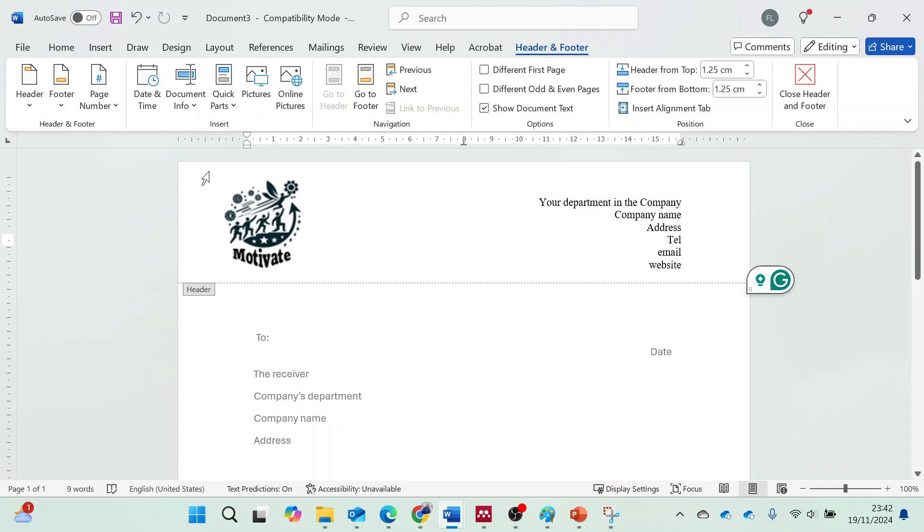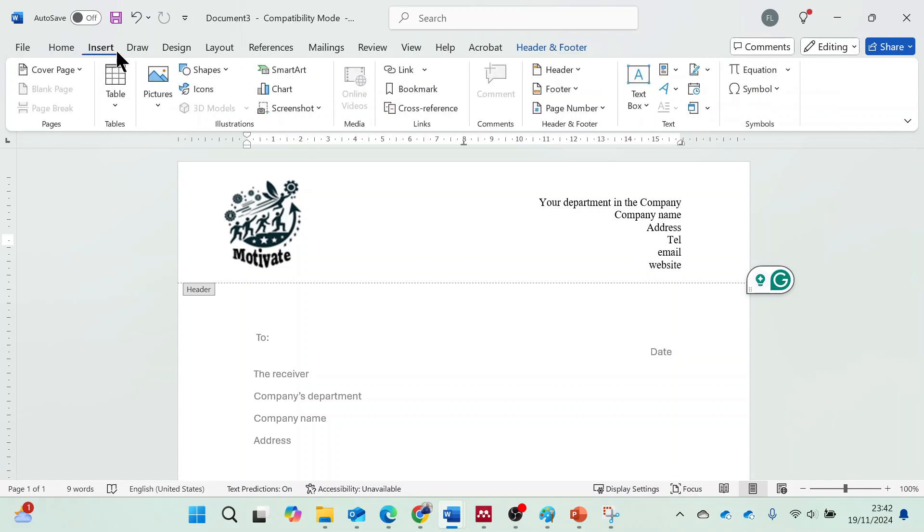As part of the design, you can insert a horizontal line under the letterhead and format it.